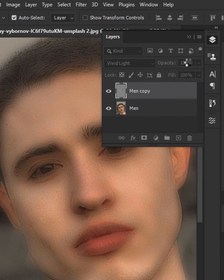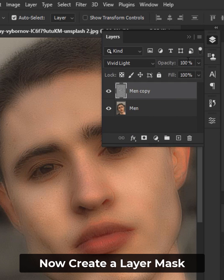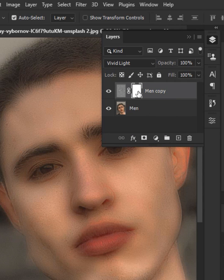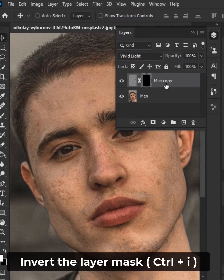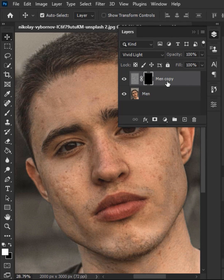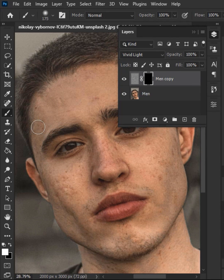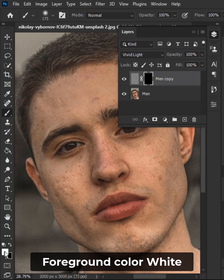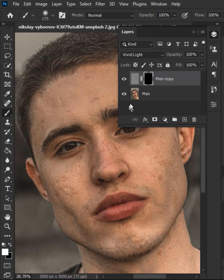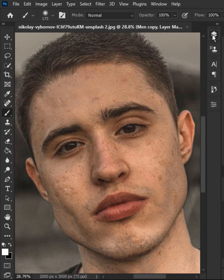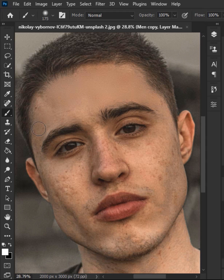Hit OK. Now create a layer mask and invert the layer mask. Select the brush tool, keep the foreground color white, and make sure the layer mask is selected. You can remove blemishes and soften skin just by painting over it.